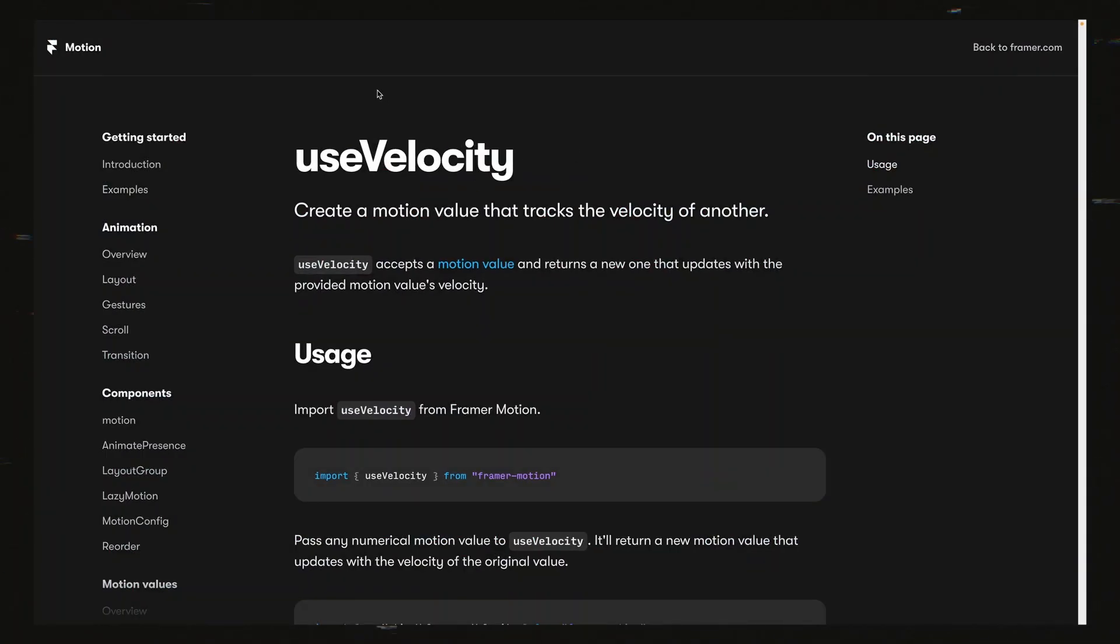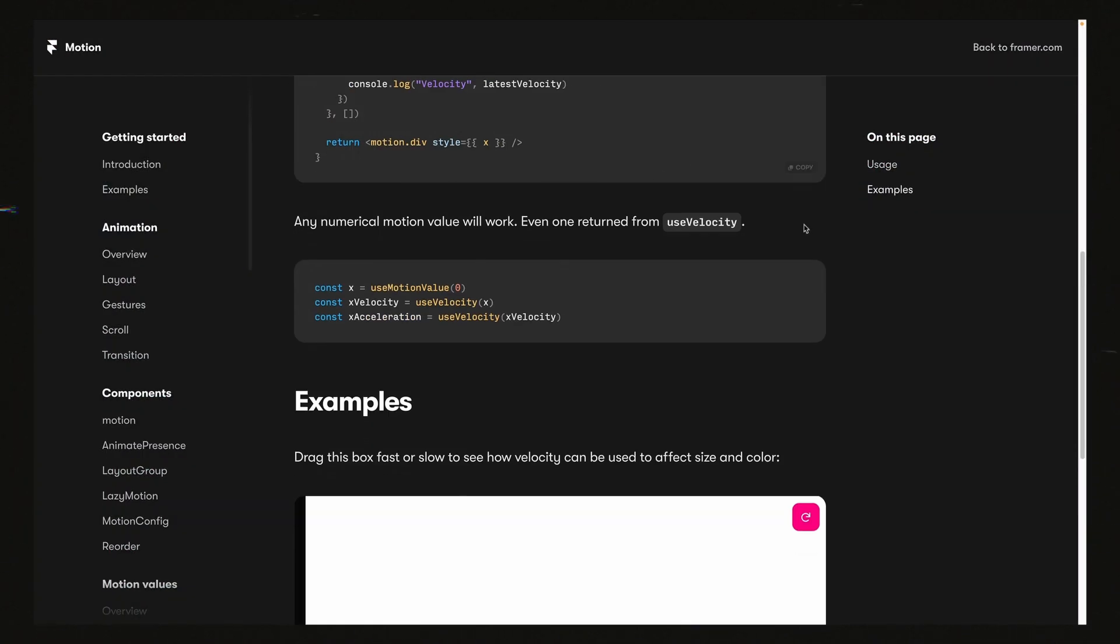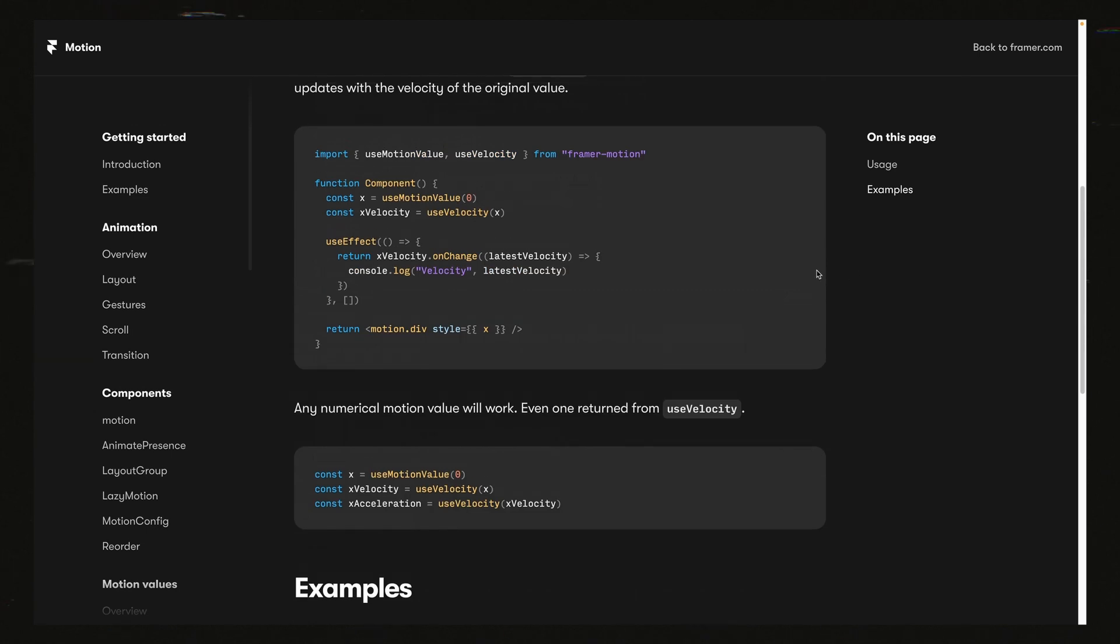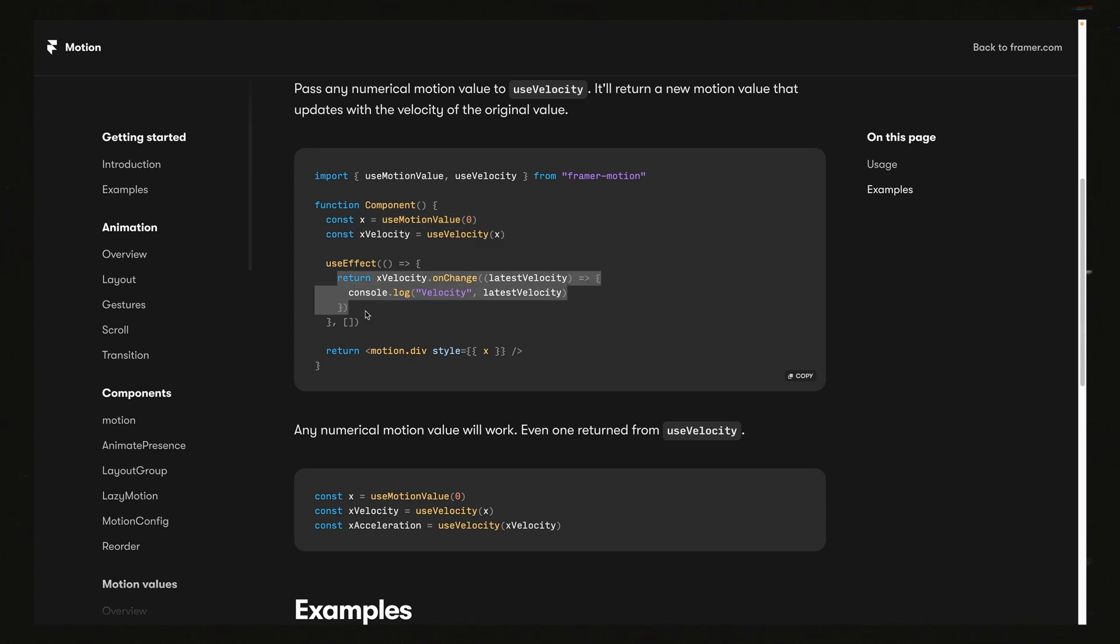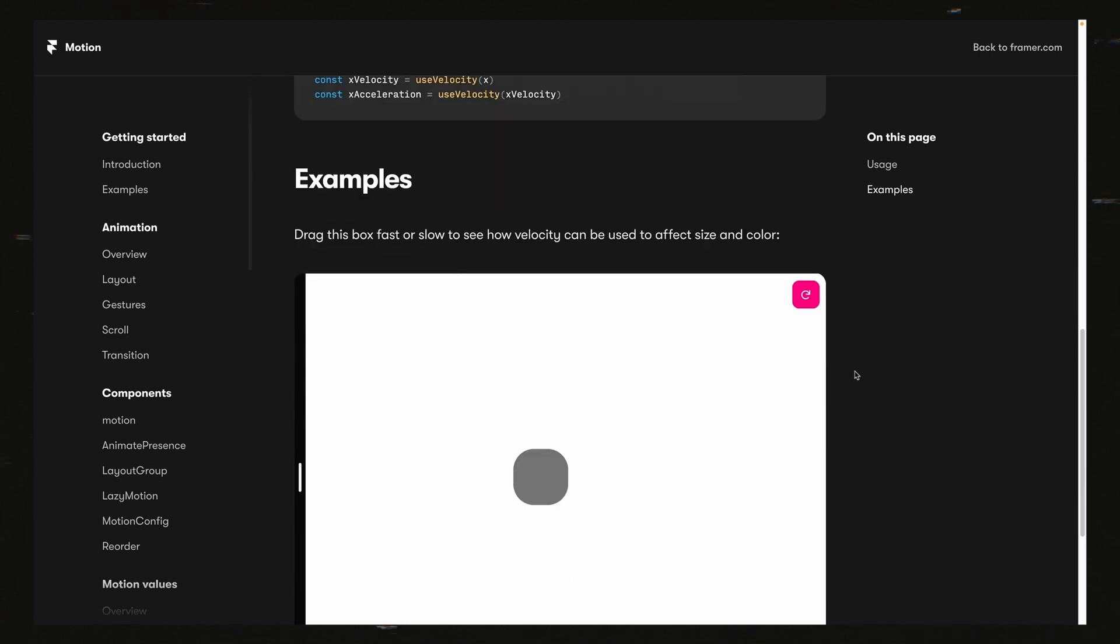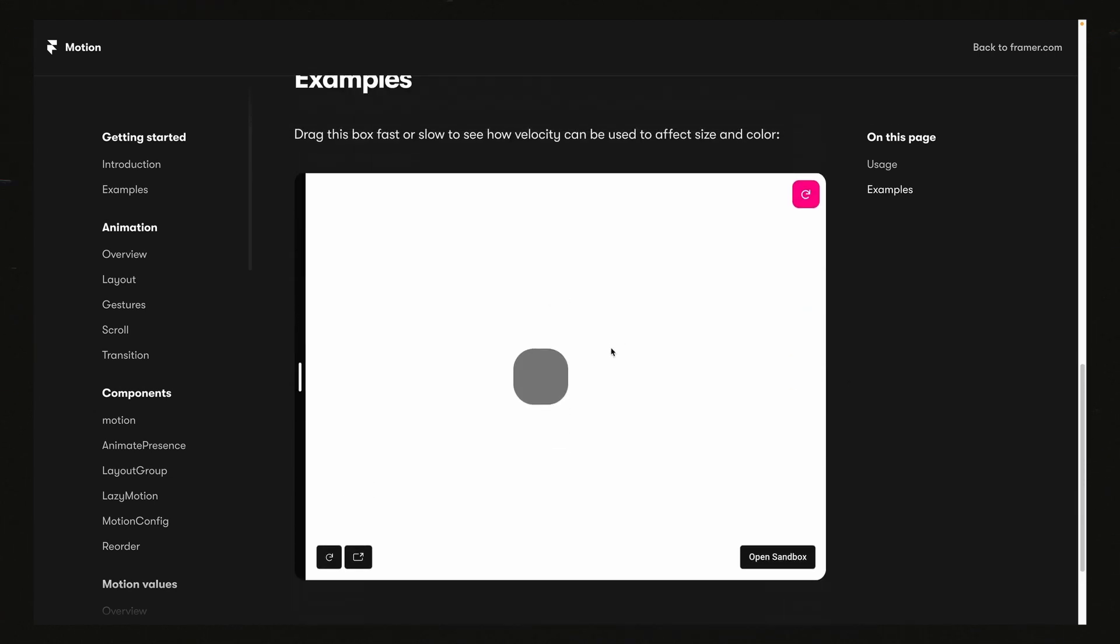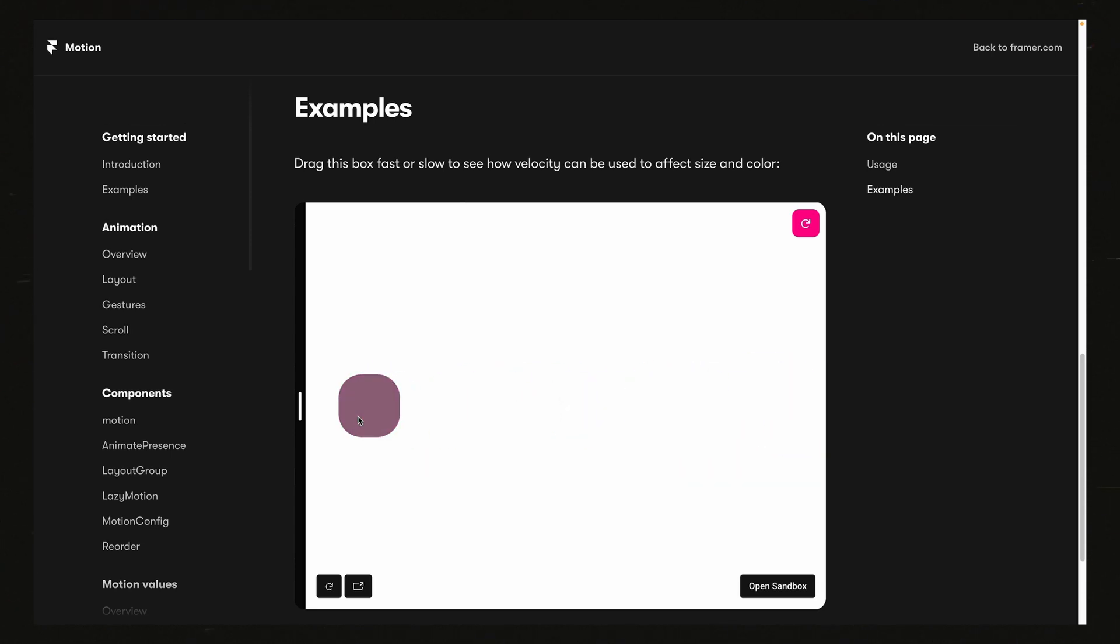Hello friends. I've always seen this useVelocity hook in the Framer Motion documentation and it's a pretty cool idea. Essentially, how this works is you have some kind of motion value and this hook will give you back the velocity of change of whatever that value is. As an example, they have something down here based on drag. Essentially, they're just changing the scale and the color based on how fast you're dragging it.